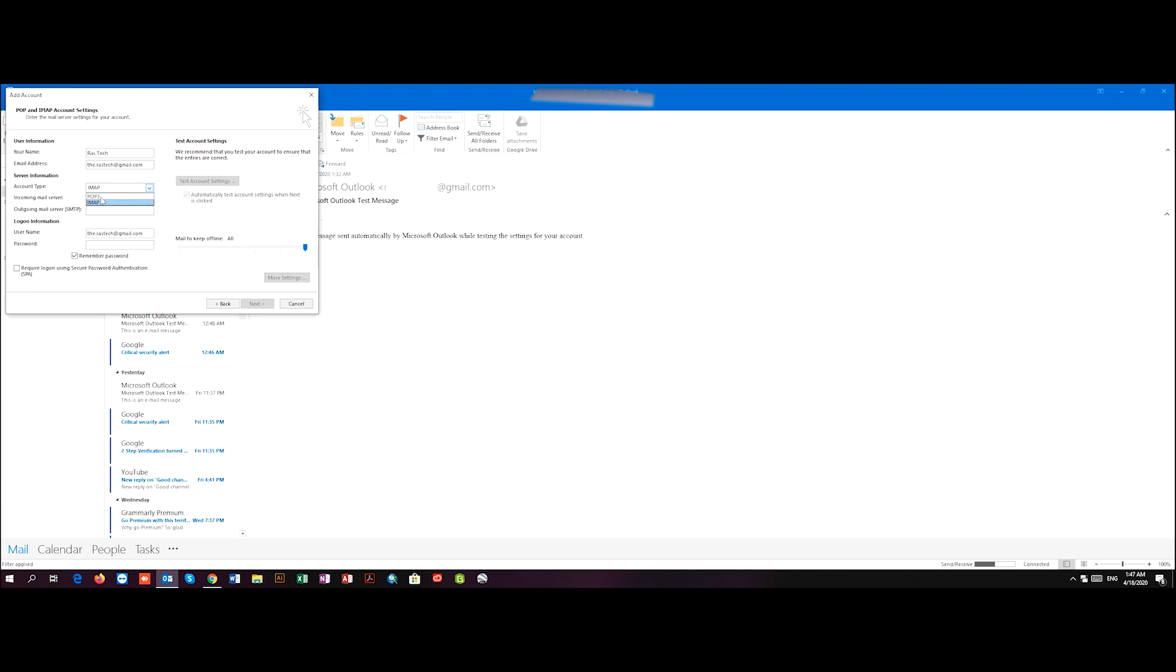So you should choose IMAP here. Now what I'm going to do is write imap.gmail.com as an incoming server and smtp.gmail.com as outgoing server.